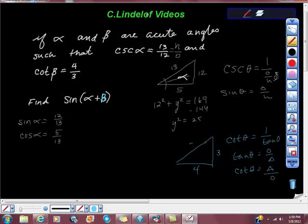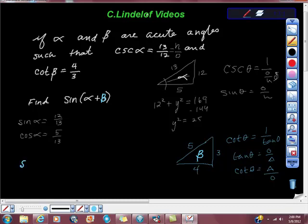So adjacent is 4 and opposite is 3. And we recognize a Pythagorean triplet: a 3-4-5. Good job. Let's make sure we name this beta. So sine beta is 3 fifths, and cosine beta is 4 fifths.